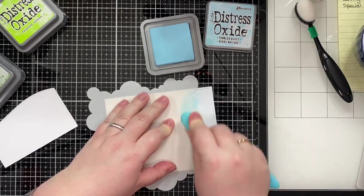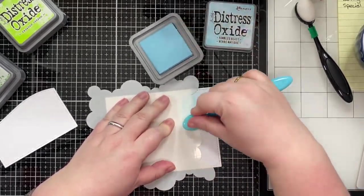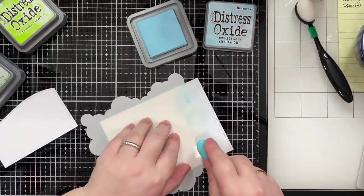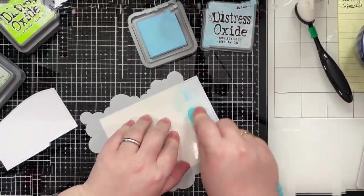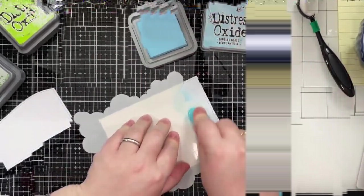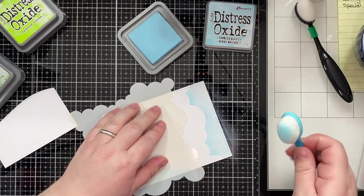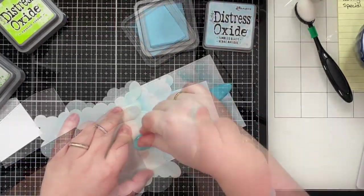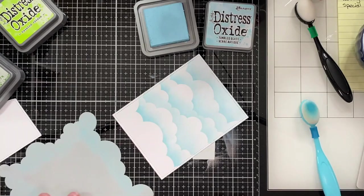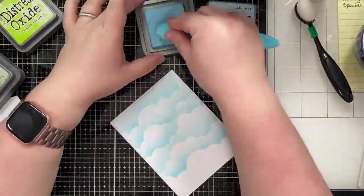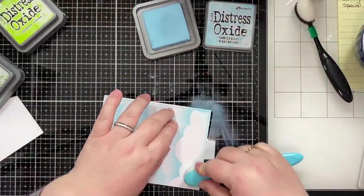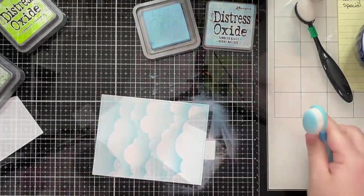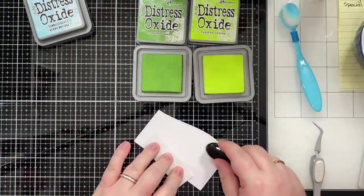Now to make the card, to get started, I did cut out two panels out of the large stitched rectangles. I took the first panel using the cloudy stencil here and I ink blended a background using the cloudy stencil, you know, all the clouds, using Distress Oxide tumbled glass ink and some blending brushes.